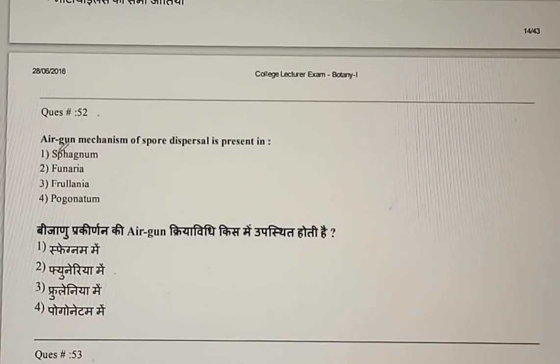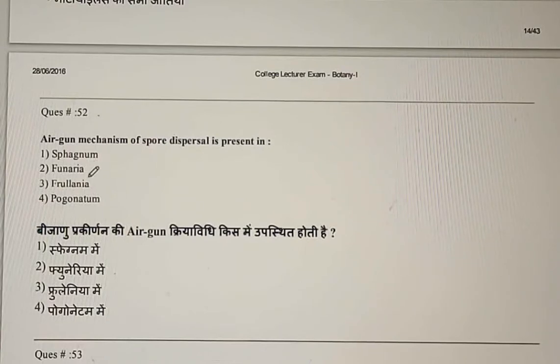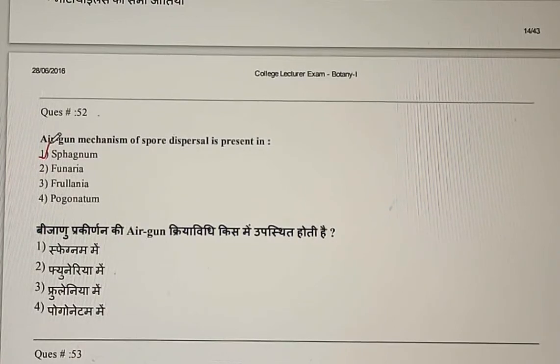Question 52: Air gun mechanism of spore dispersal is present in — Sphagnum, Funeria, Frulinea, or Pogonatum? The correct answer is the first option: Sphagnum.